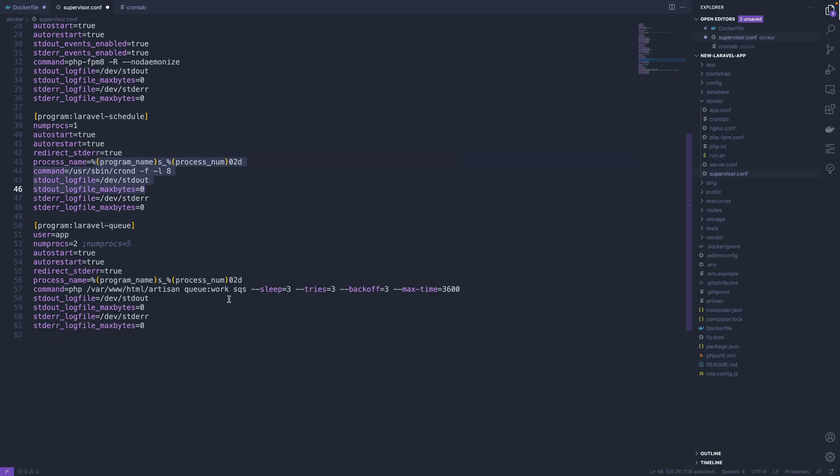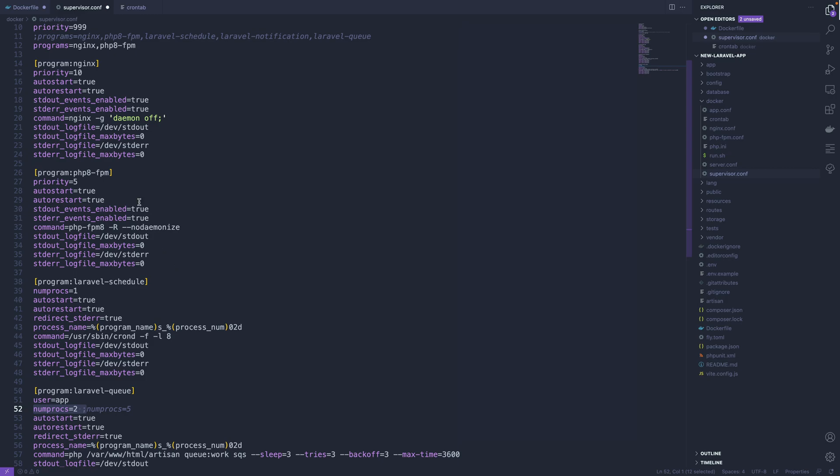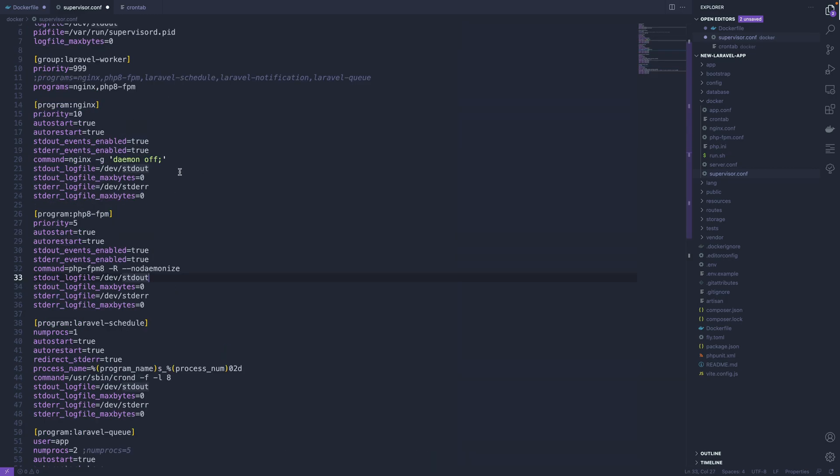And that'll get you up and running with a cron daemon to run the scheduler, a queue worker to run your queues, and of course you can keep nginx and PHP-FPM running if you'd like as well.